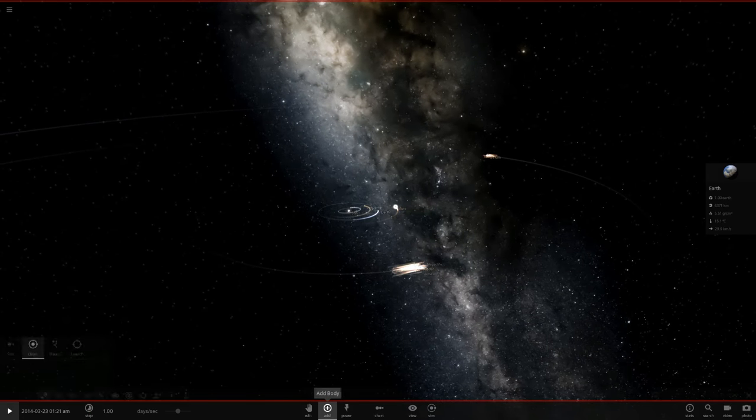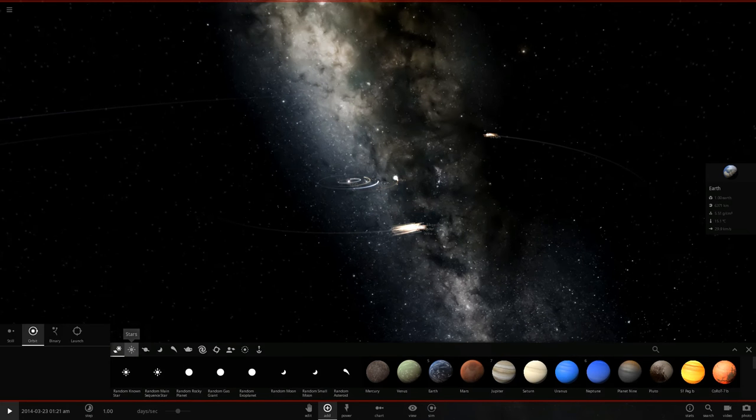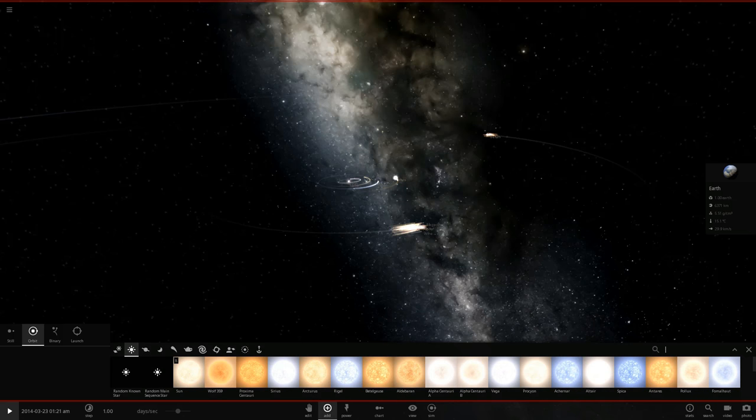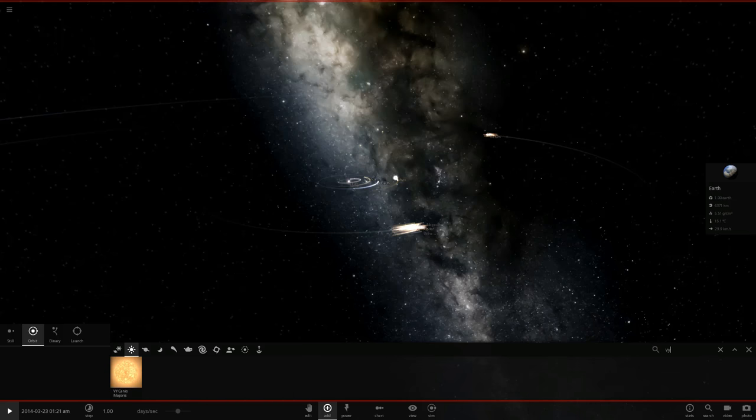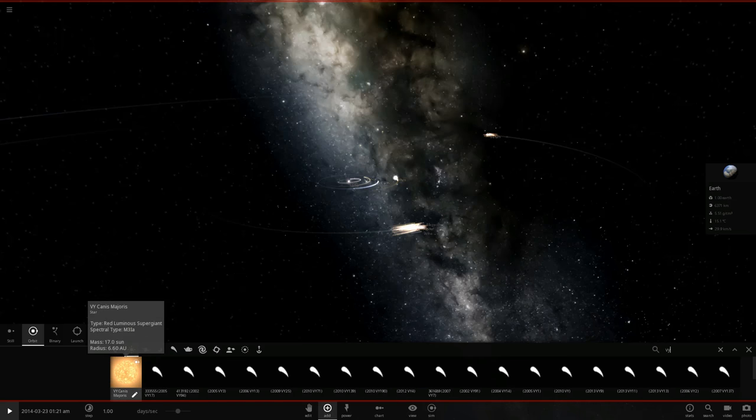I'm going to go down to my add tool, we're going to go to stars, and we have all our lovely little stars here. Let's type in VY. There she is. You can see this is 6.6 AU, astronomical units, with a mass of 17 times our own Sun. Red luminous super giant.